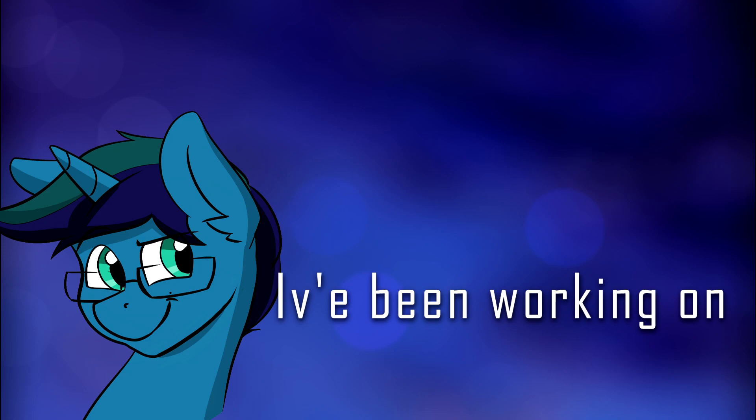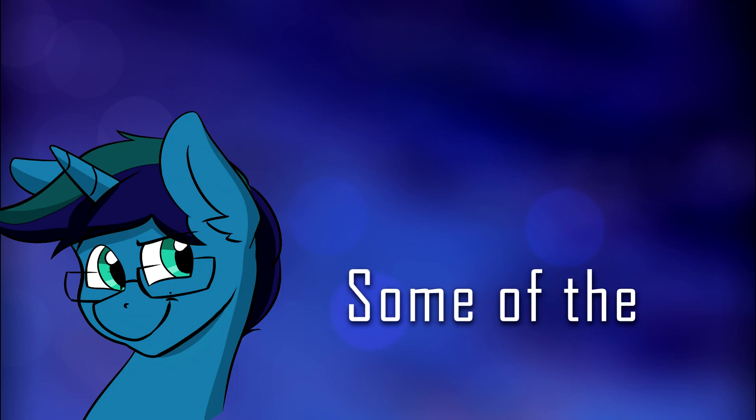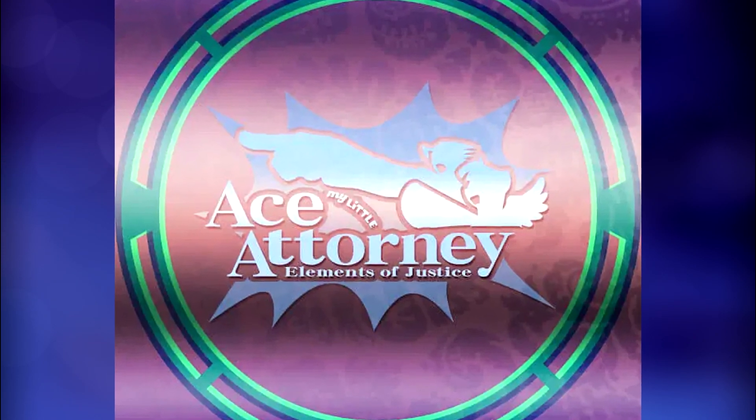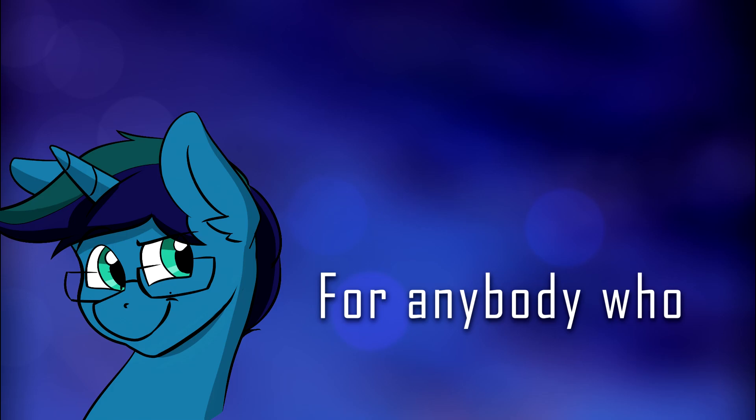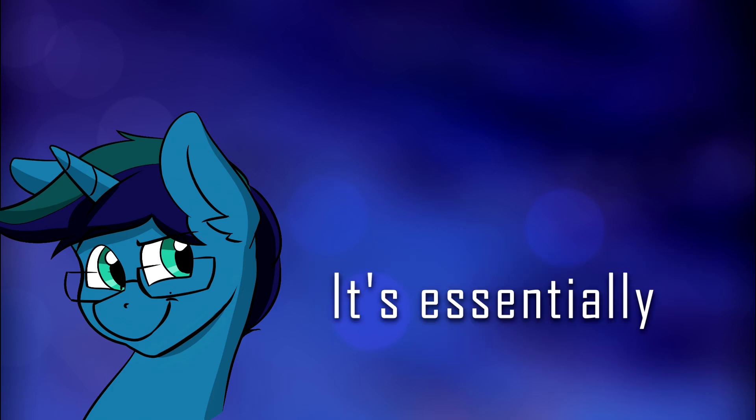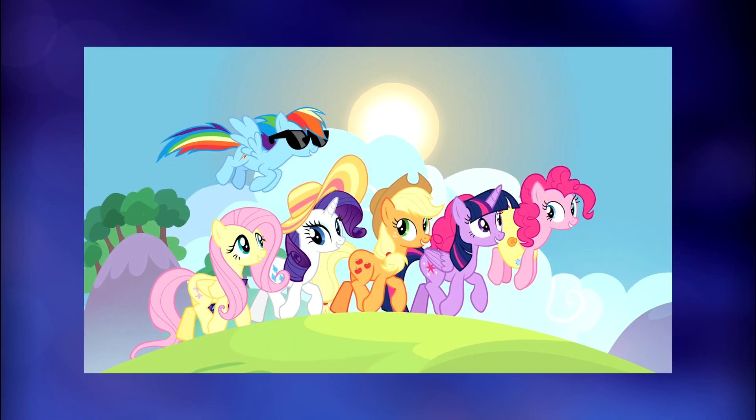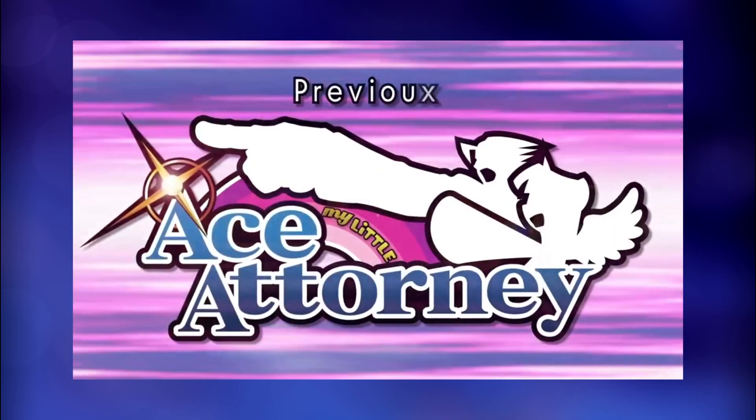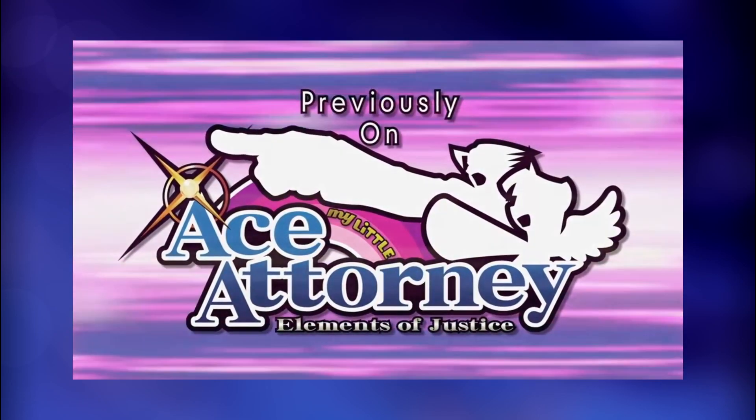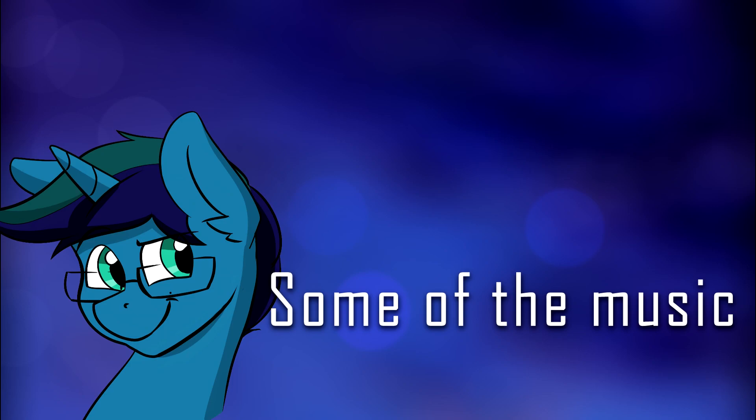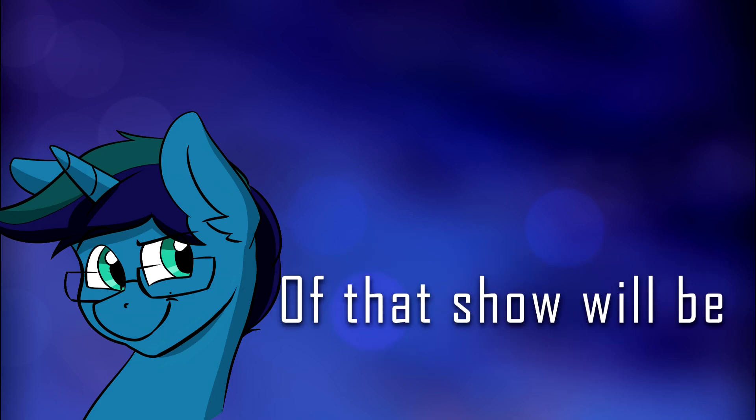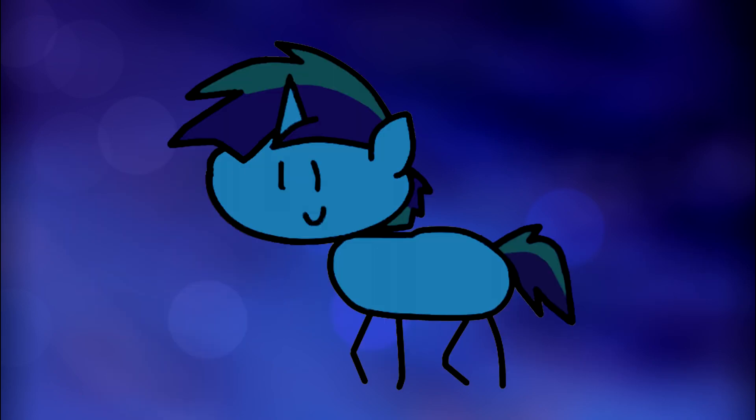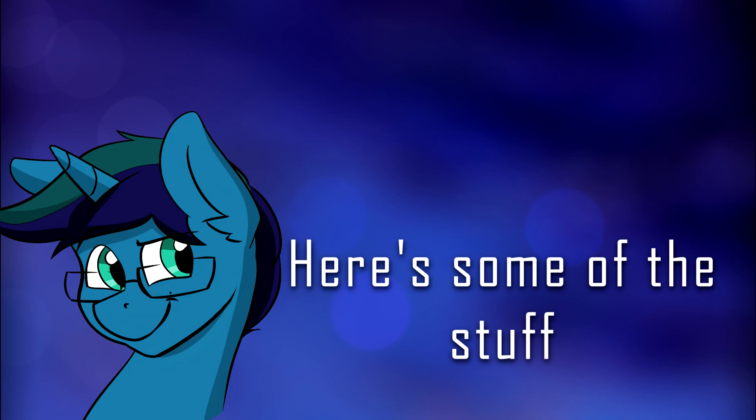One of the things I've been working on is making some of the background music for EOJ, or Elements of Justice. And for anybody who doesn't know what that is, it's essentially Ace Attorney and MLP coming together to make this original series made by a team of independent content creators like myself. So yeah, some of the music you'll hear in the background of that show will be made by your boy. And yeah, here's some of the stuff that I've made.